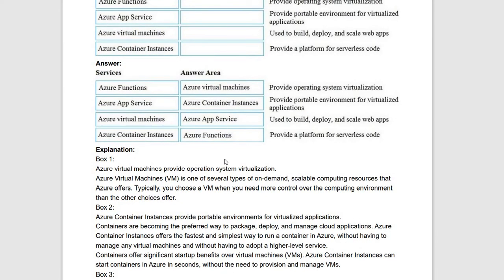Next is another drag-and-drop question. 'Which provides operating system virtualization?' — that is Virtual Machines; Azure Virtual Machines creates OSes virtually. 'Provides a portable environment for virtualized applications' — that is Azure Container Instances, like Kubernetes for creating multiple virtual containers. 'User to build, deploy, and scale web apps' — we use Azure App Service for that.